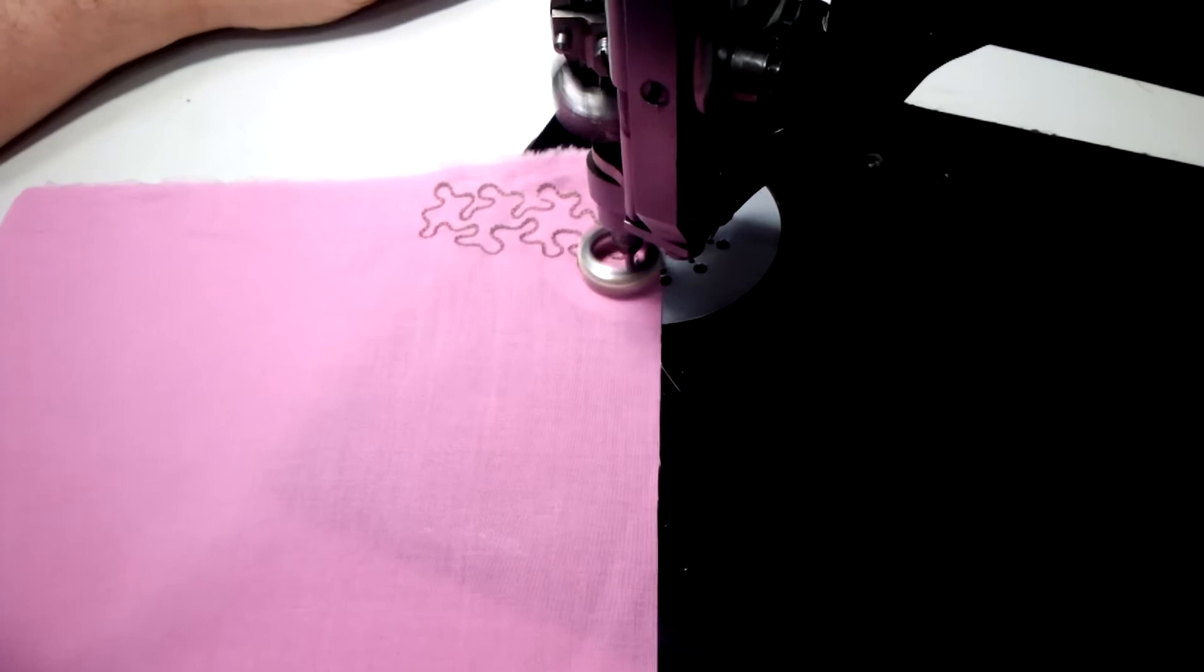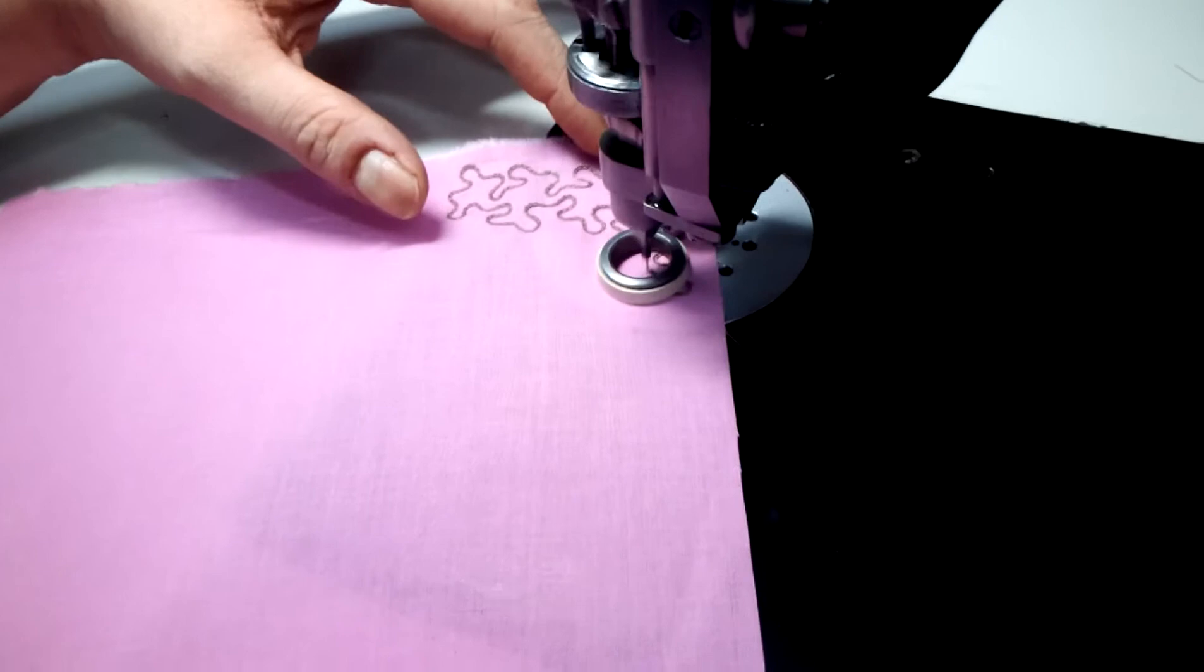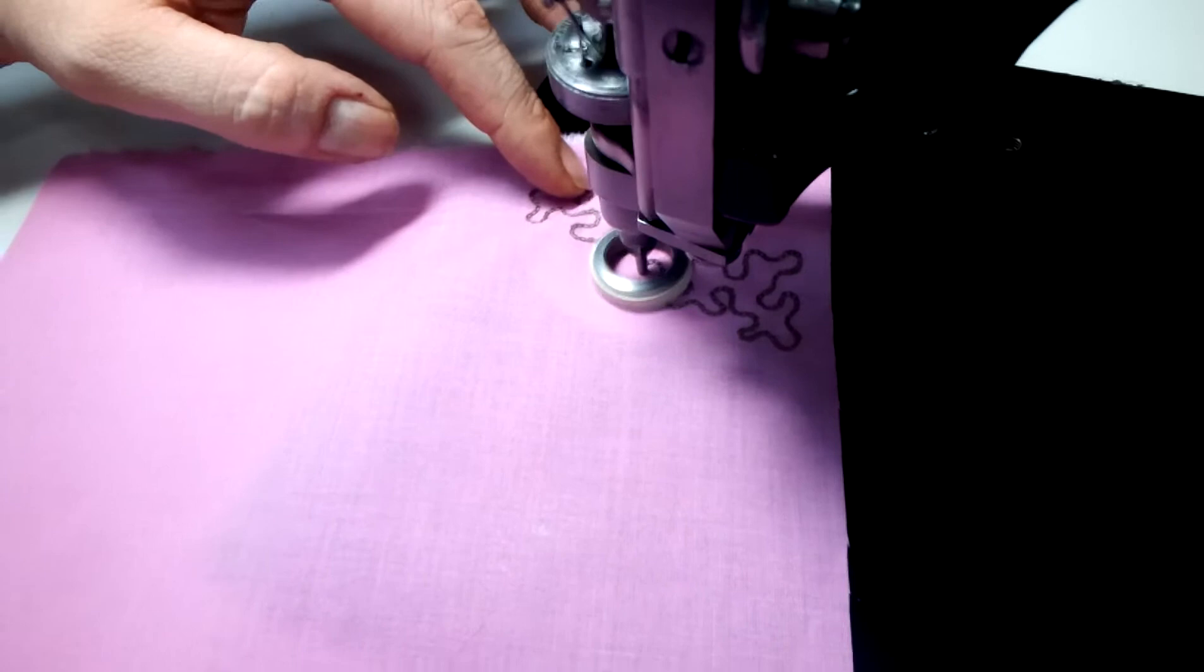As you can see, I don't have any tear away or stabilizer under the machine. I'm simply working directly into the fabric.